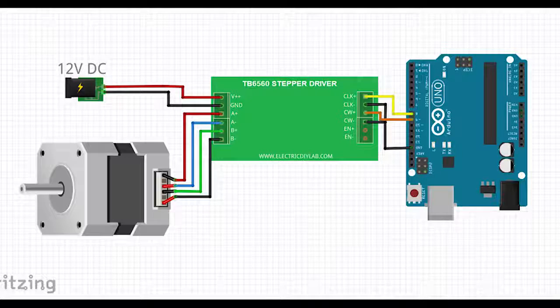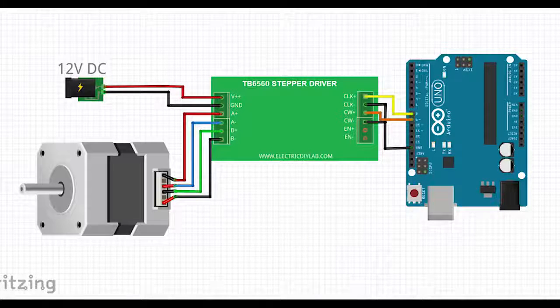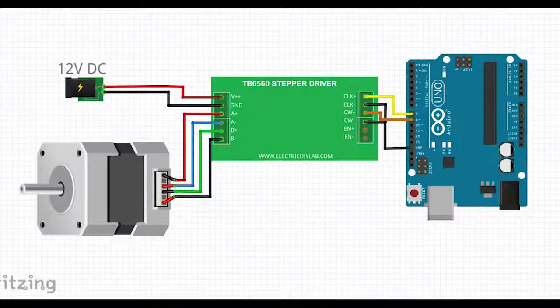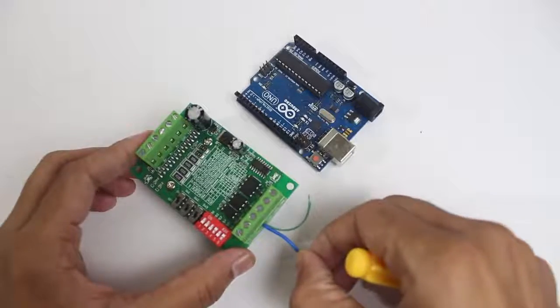Now we are going to wire the stepper motor to the driver and Arduino. As per the drawing, I have connected the driver, Arduino and stepper motor.